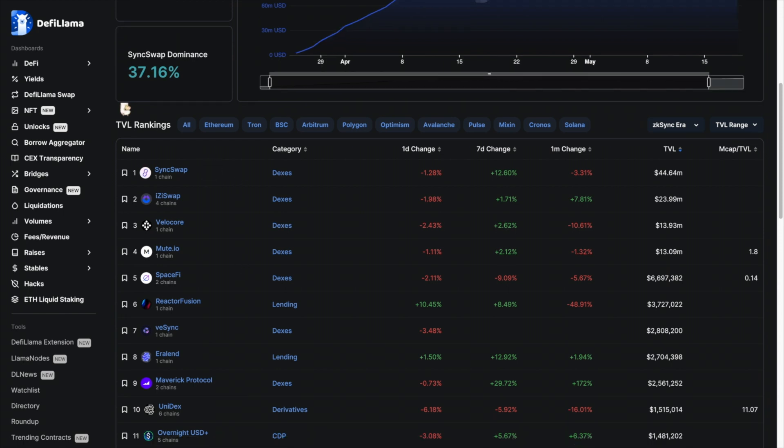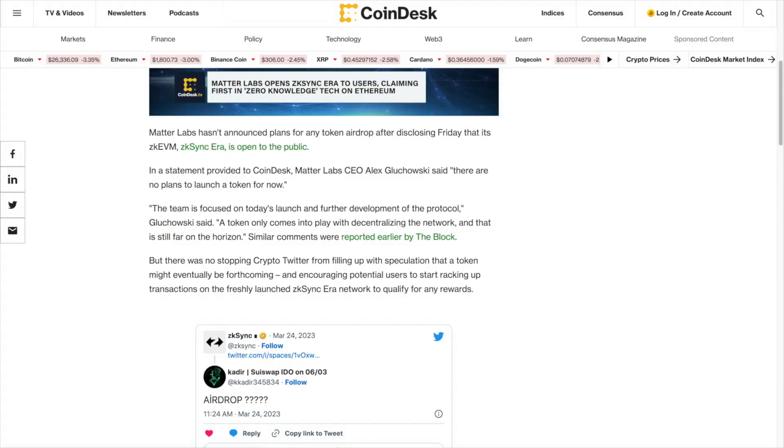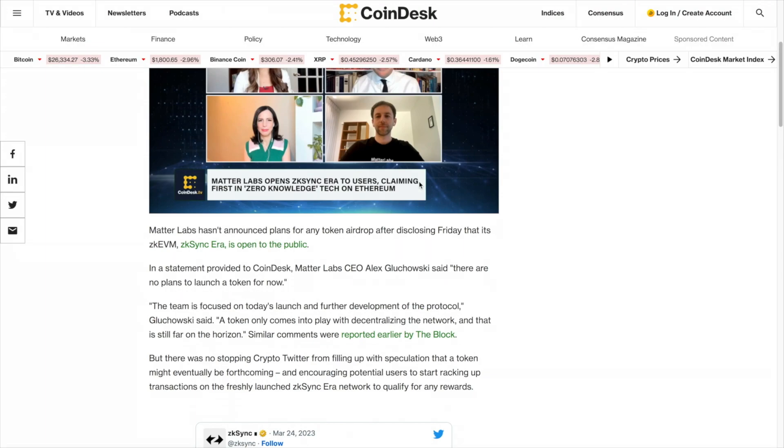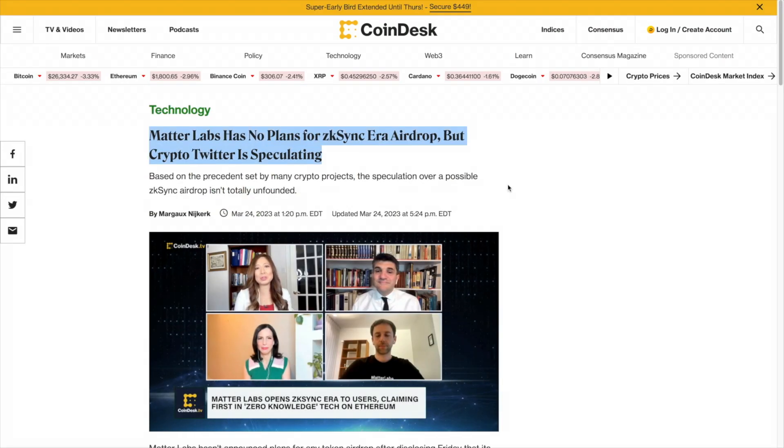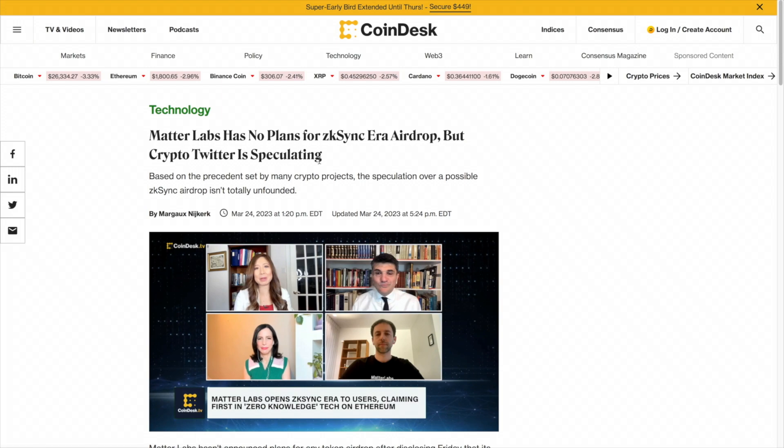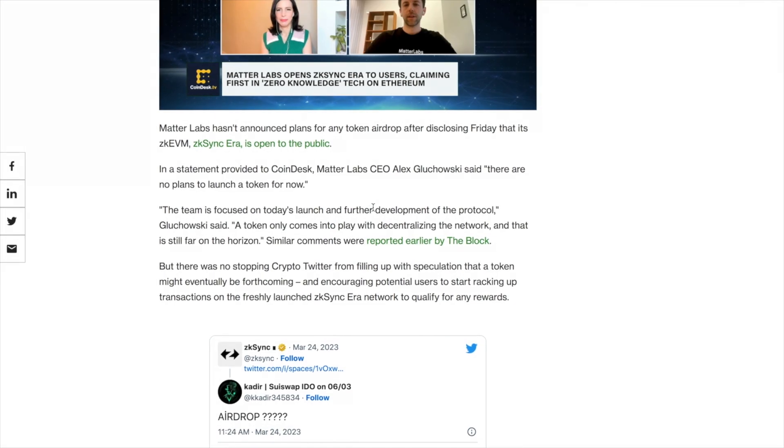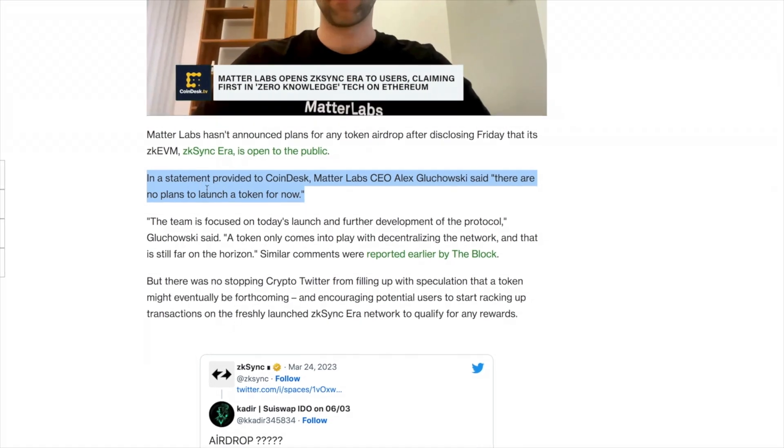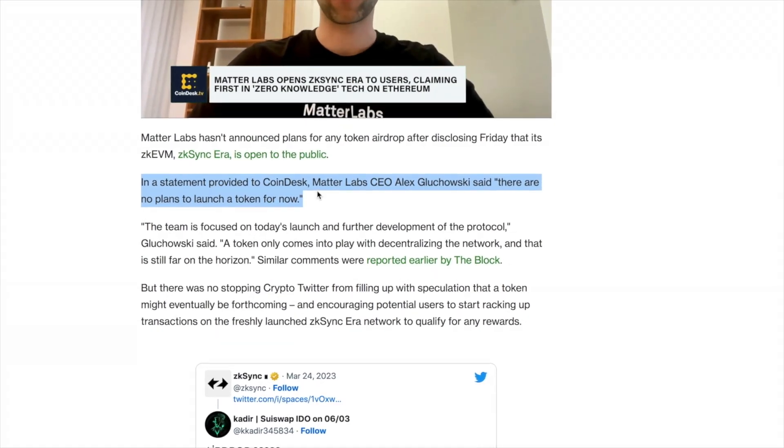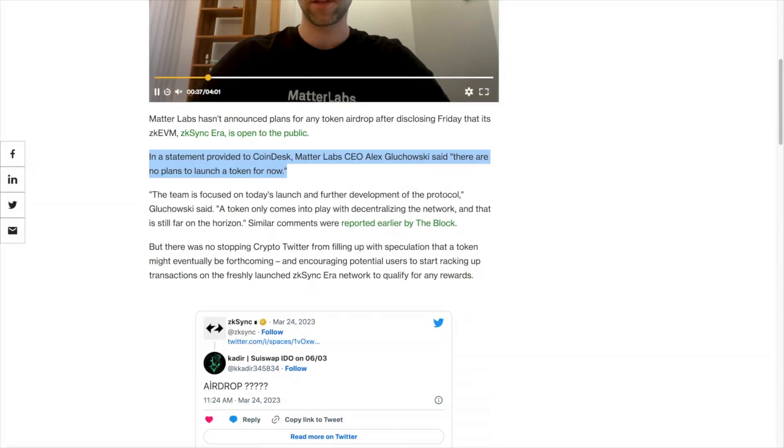And here are some of the top projects that we'll be interacting with to try to get some transactions. Now, is the airdrop confirmed? Well, the short answer is no. Everything is just speculation like most airdrops. They said they're not focusing on a token right now, but Crypto Twitter is still speculating.